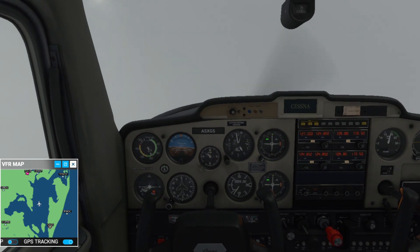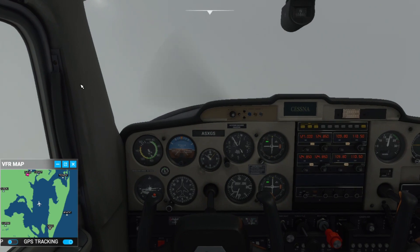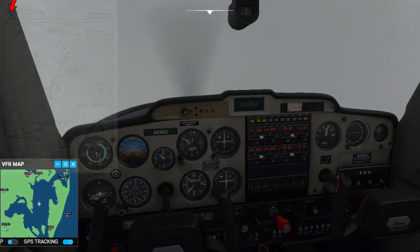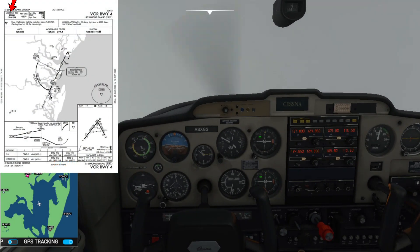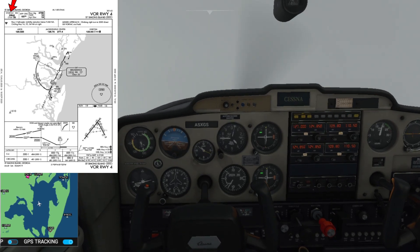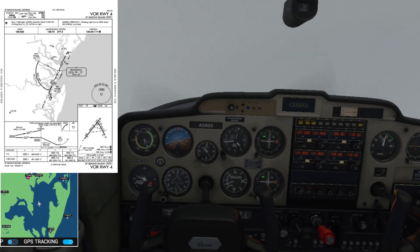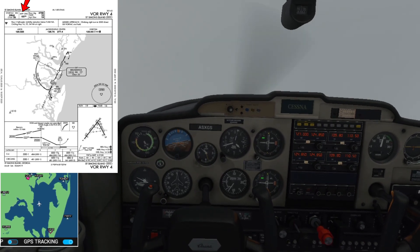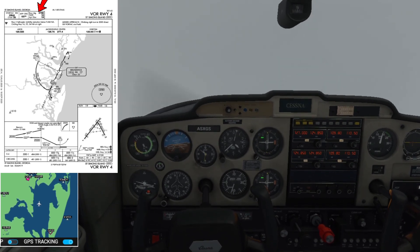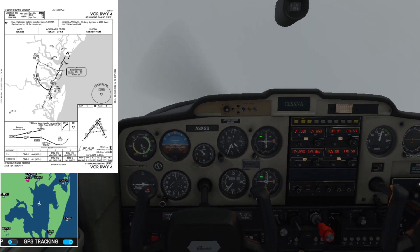Let me go briefly through the approach plate for VOR Runway 04 at St. Simons. As I said in the ILS approach video, you want to brief it from top to bottom, left to right. The Vortac frequency is 109.8 - I already tuned that in. It's always good to verify by listening to the Morse code. The approach course once you fly over the Vortac is 027 degrees. The runway length is 4,798 feet.